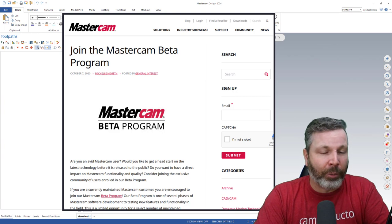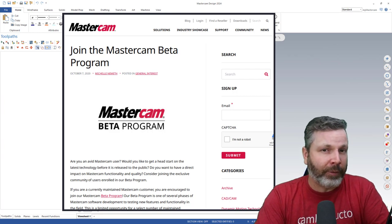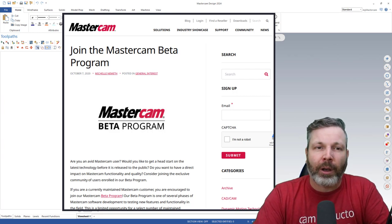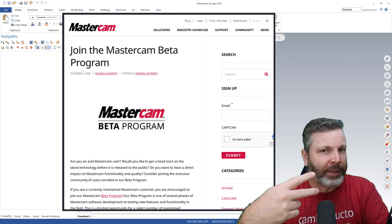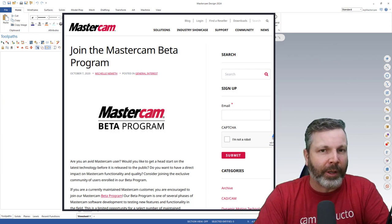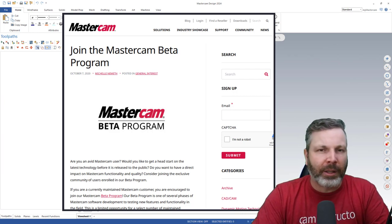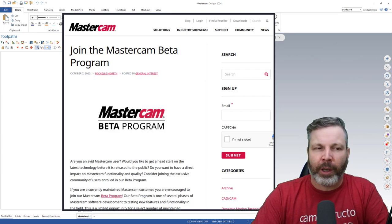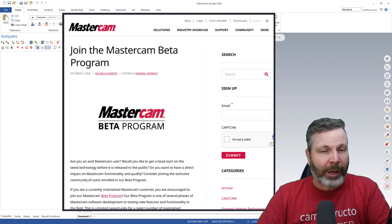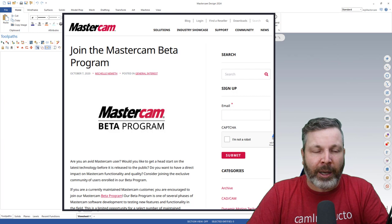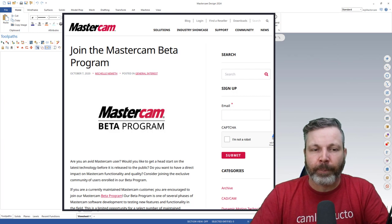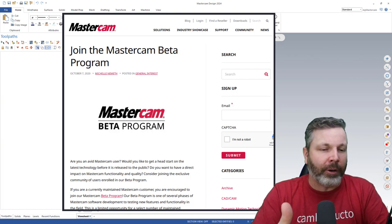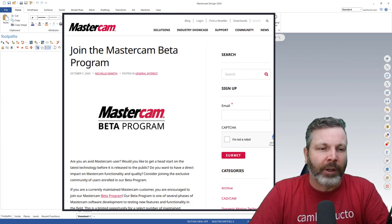The Mastercam Beta Program. Now you may have heard of the public beta program, but that's actually like stage two of this beta process. That's when it's released to basically anybody out there who has Mastercam maintenance and can download it and look at the beta at that point. But this is the earlier process of that.